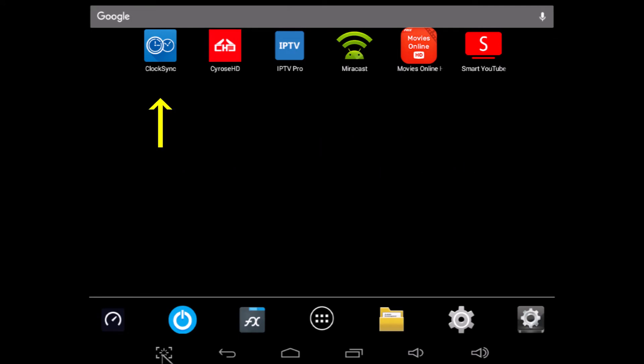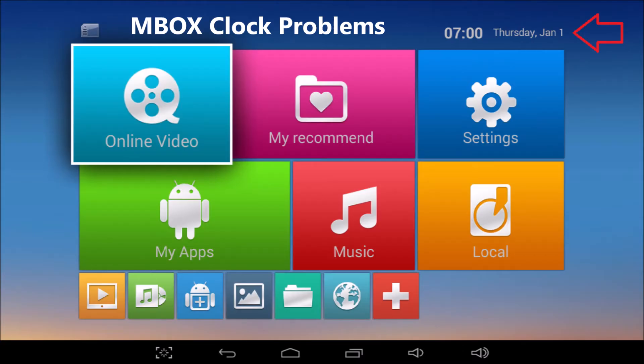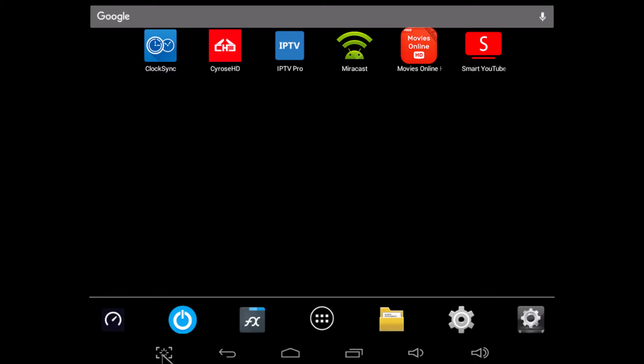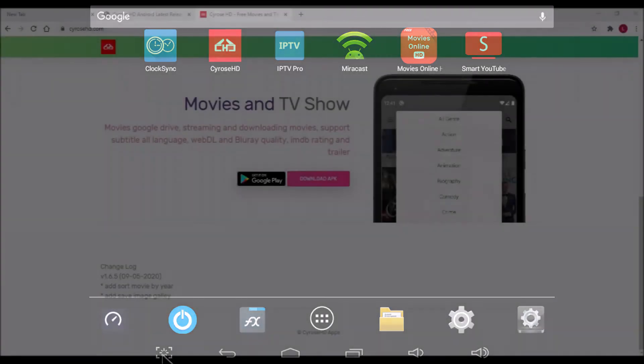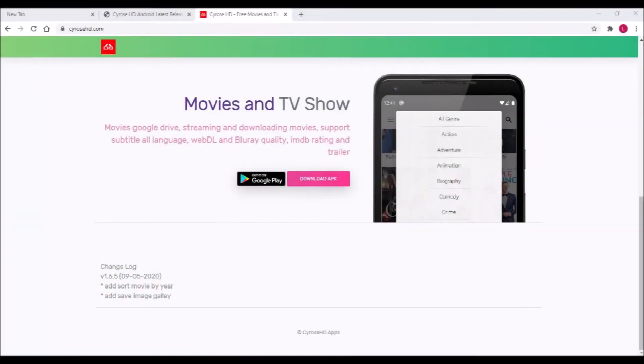Clock Sync, shown at the upper left, is essential. If you watched Mbox Clock Problems, then you know how important it is. Next comes Syros HD. The ad-free version is one of the fastest MXQ TV apps I've ever used.